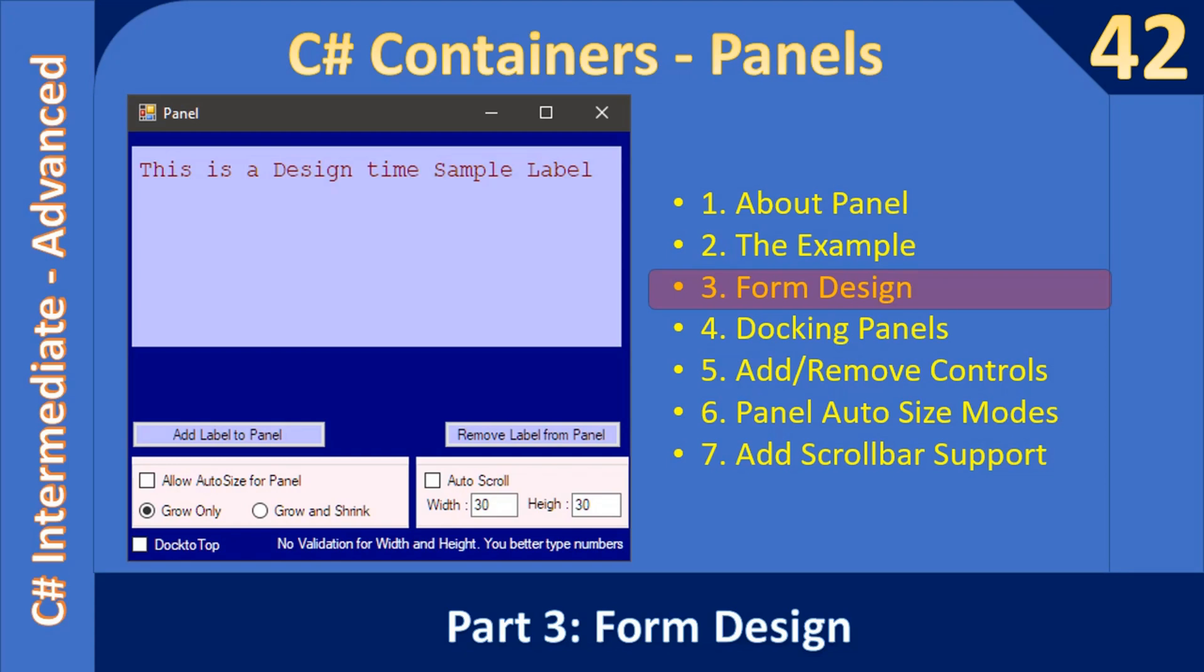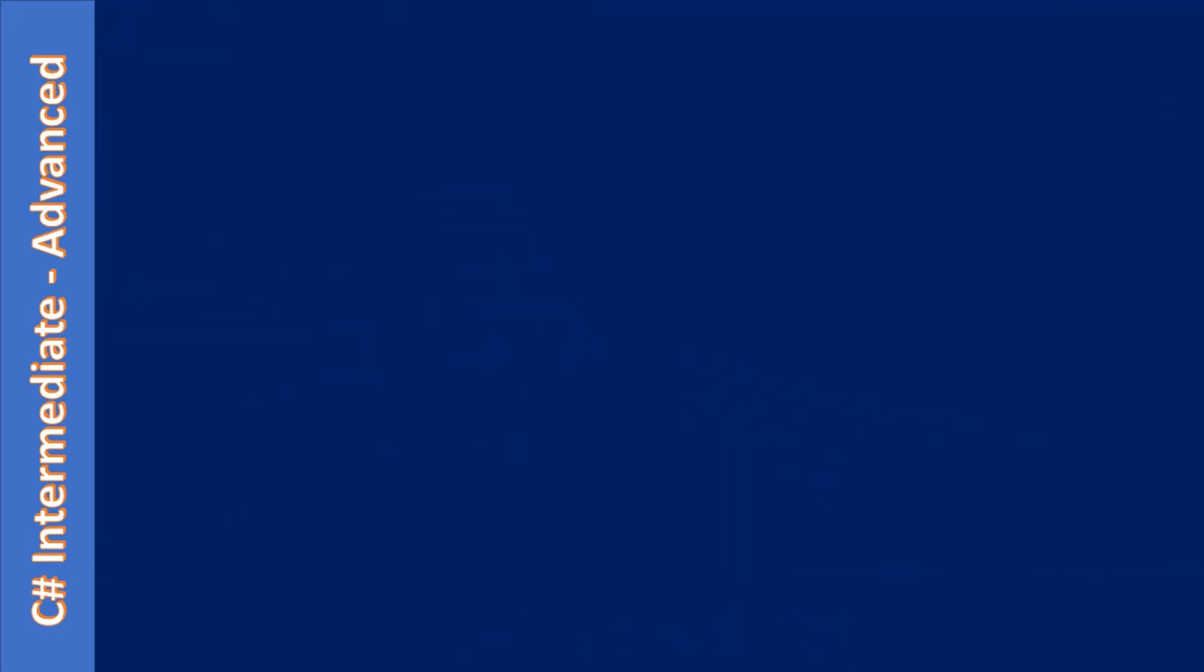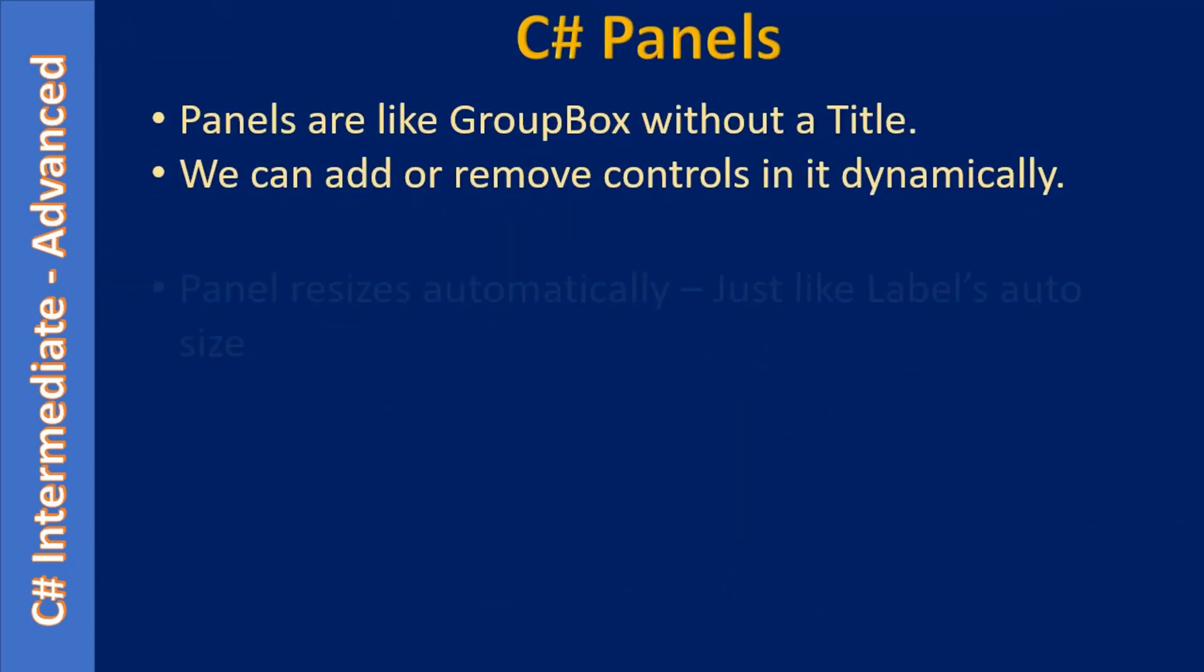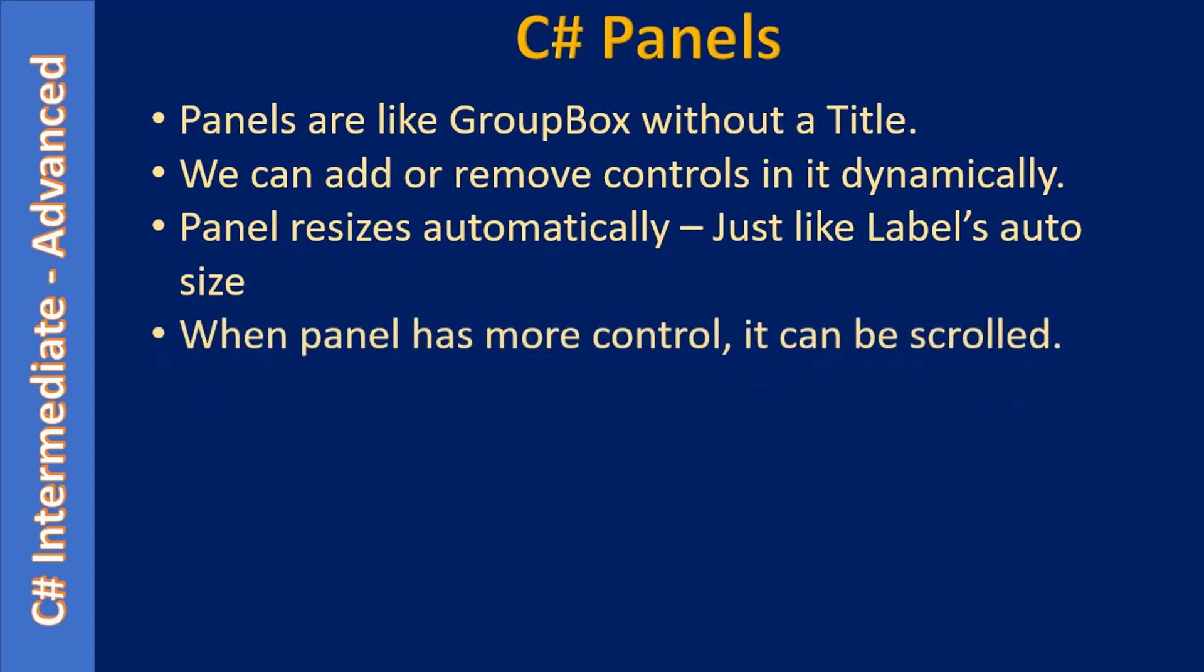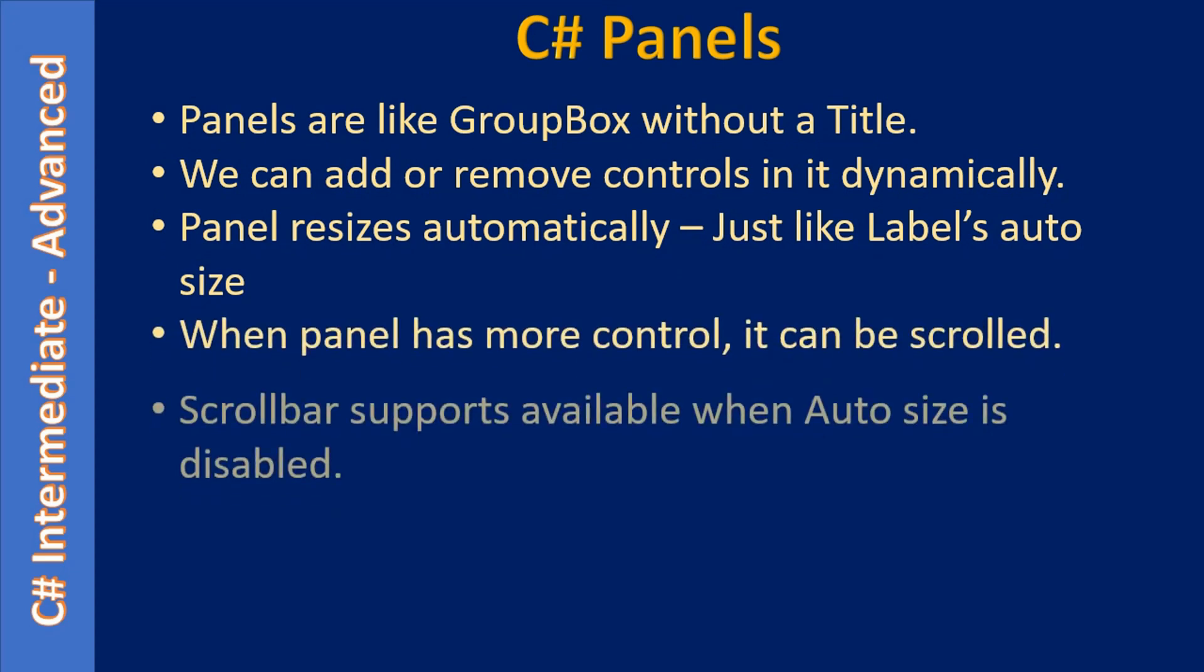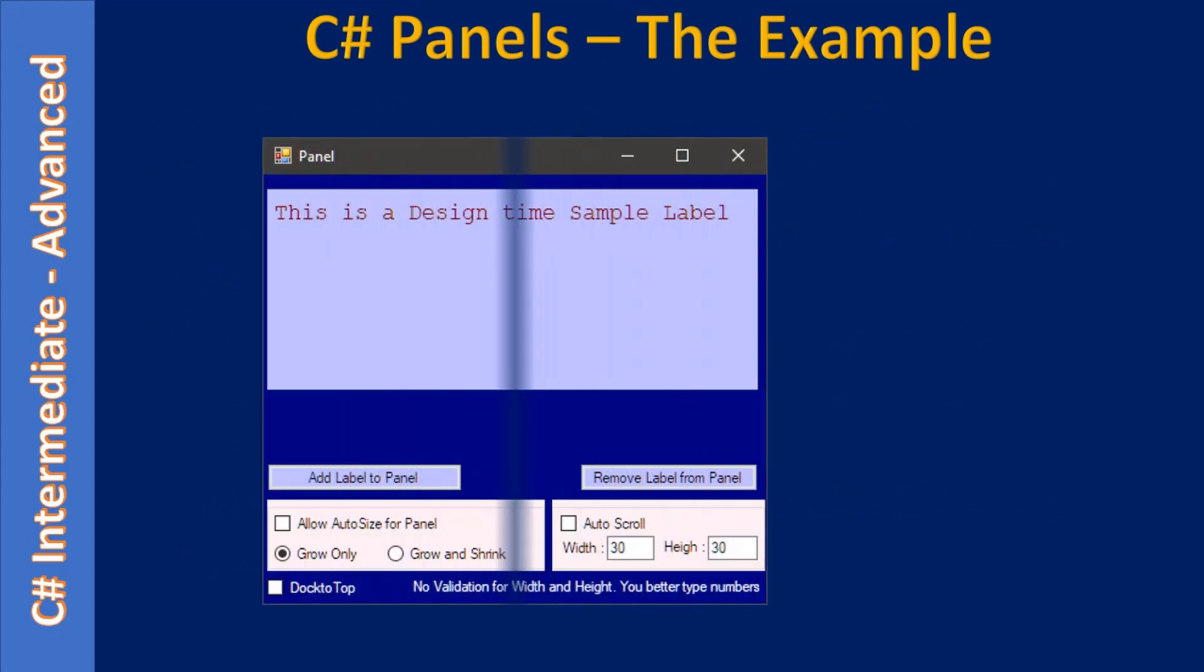Hello friends, welcome to C# intermediate to advanced tutorial. You are watching part 3 of the sub-series C# containers. Let us look at the form design for the C# container panels example. These are the slides from previous two videos. This is the example we want to create.